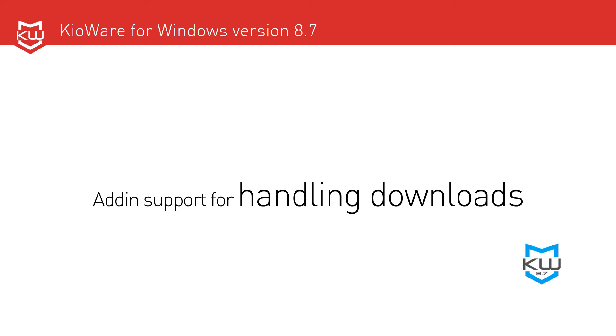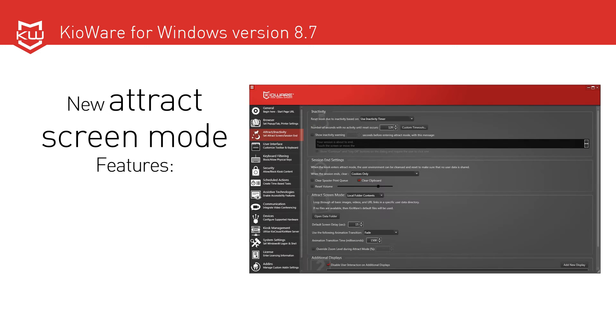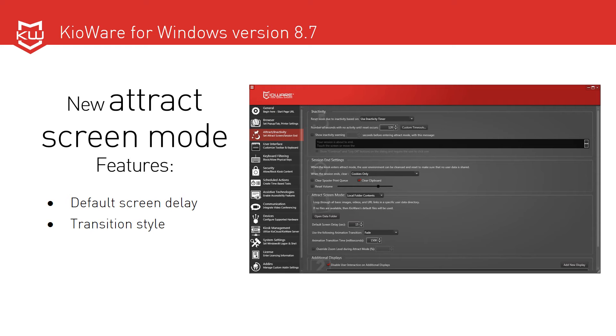add-in support for handling downloads, context or right-click menu customization and support, new attract screen mode features including default screen delay, transition style options, and transition time customization.